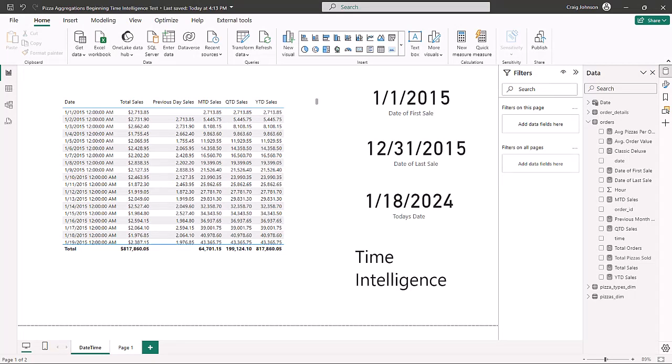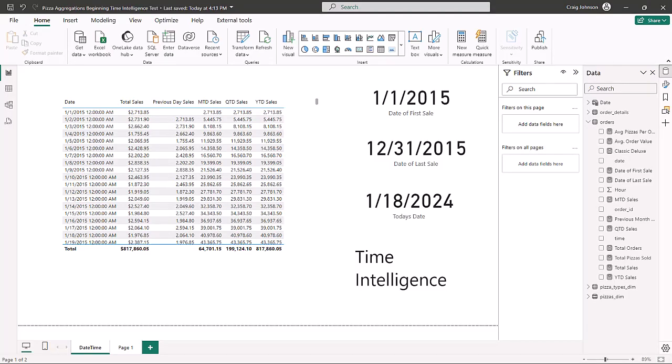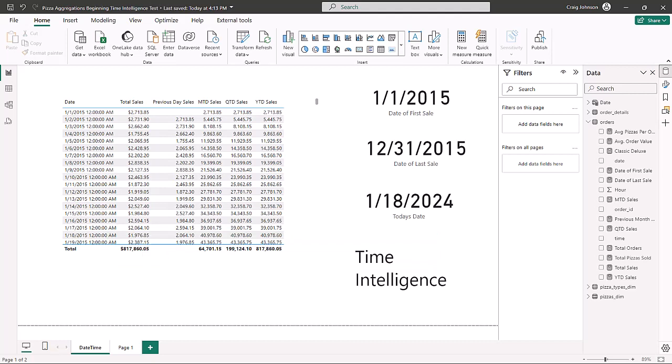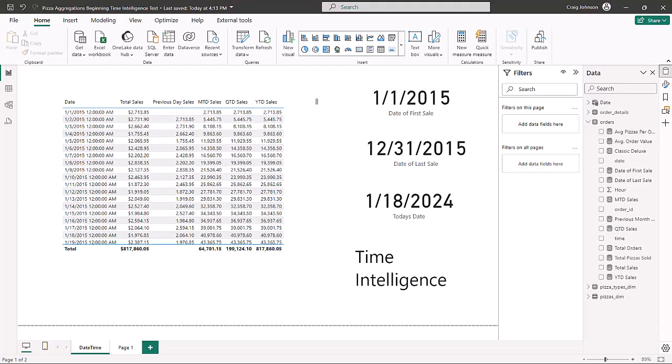We continue along with our introduction to Power BI series. Today we are going to take a look at time intelligence functions. These are DAX expressions that allow you to work with your data using different time periods — you can use days, months, quarters, and years. You can find things like the first date or last date in a sales table, and you can combine these with date functions to build out a dashboard so the user can quickly see sales, orders, or web analytics in quarterly, monthly, or year-over-year time frames.